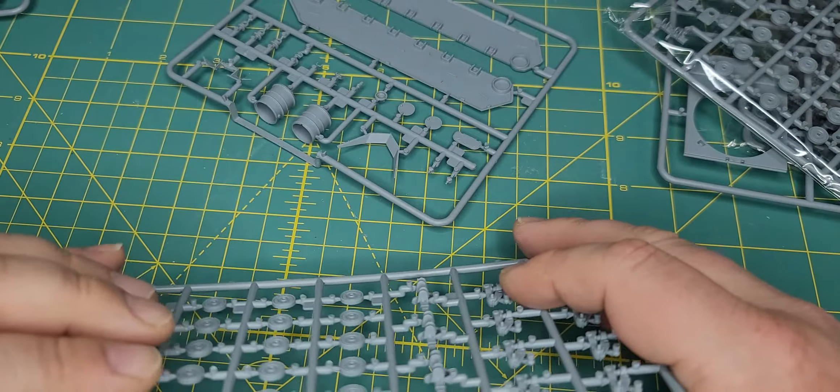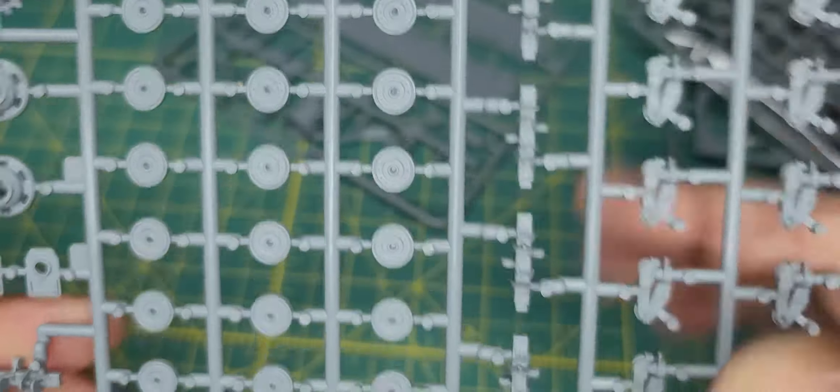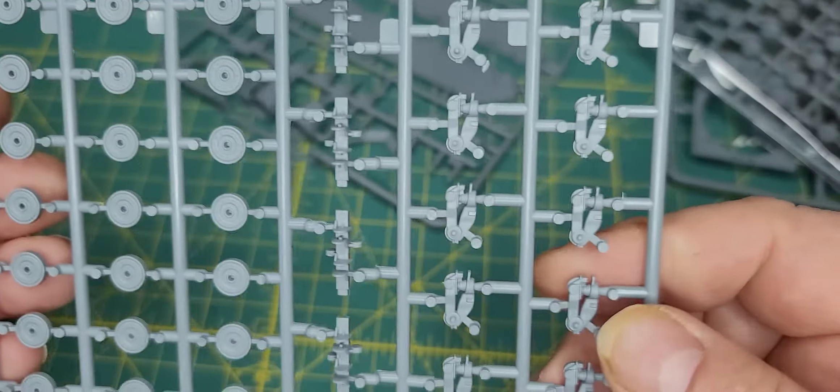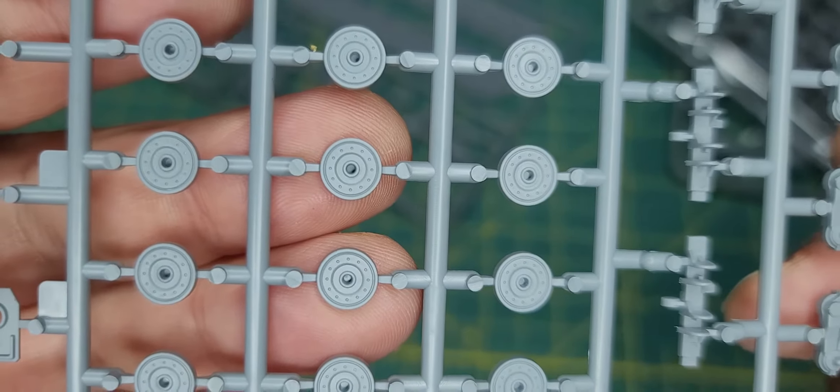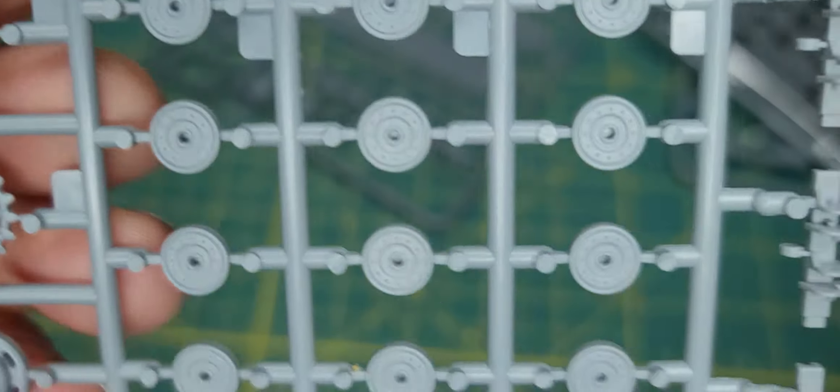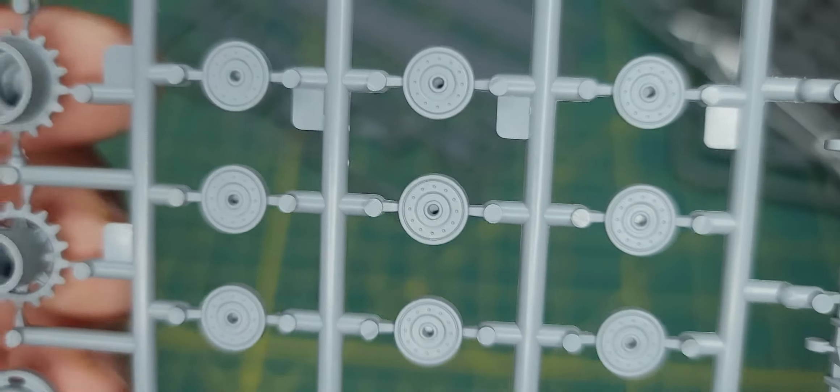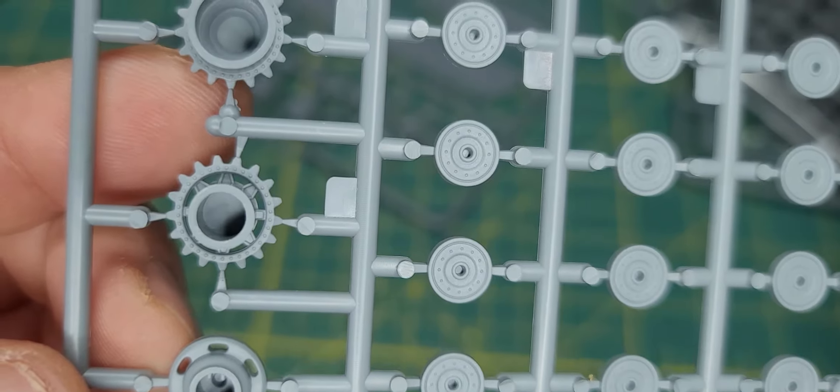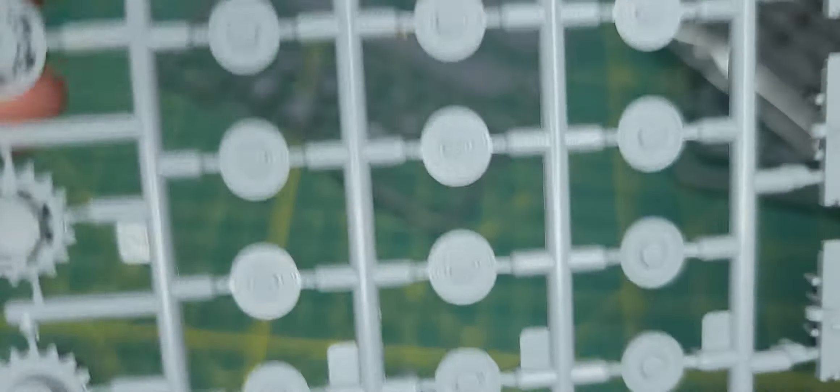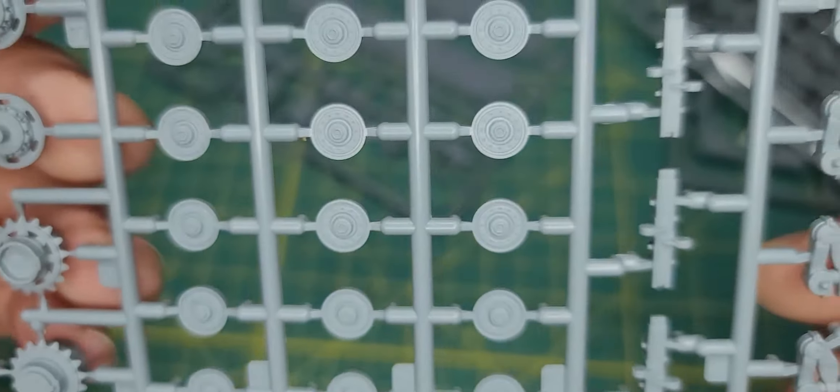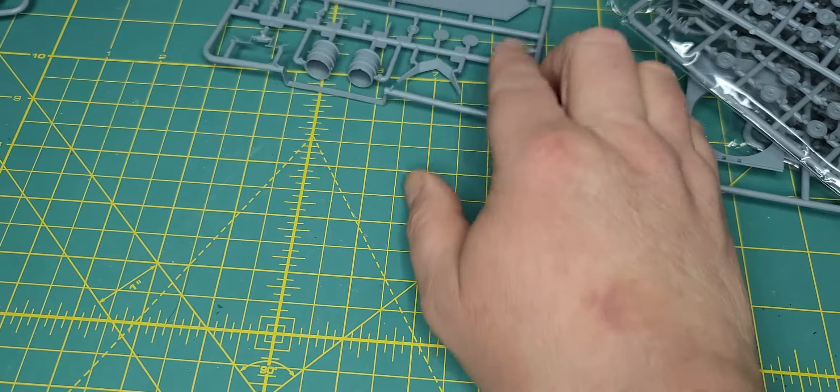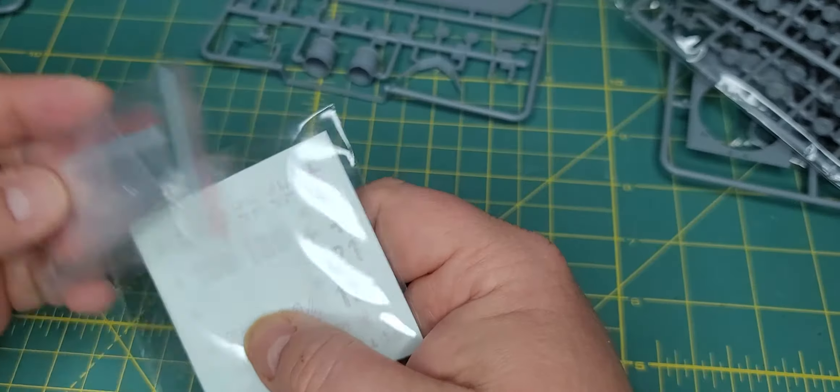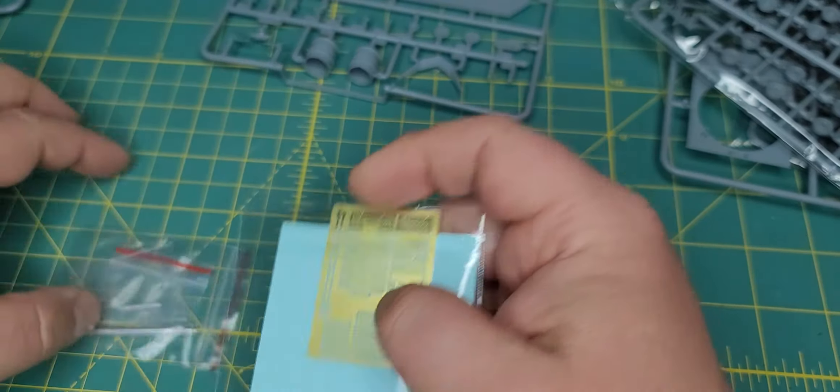But yeah there's some more of your running gear, there's your drive sprockets. So nice, that's it for the plastic. Let's take a look in the photo etch and the barrel.